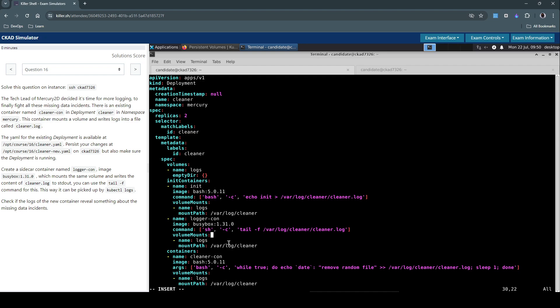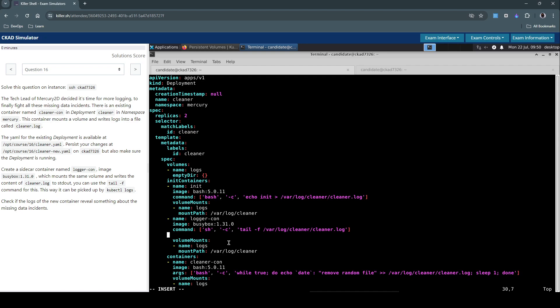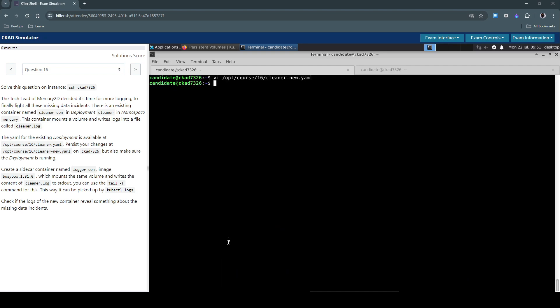Now, the one thing that we have to still do for this specific init container is make the restart policy as always. So this container, rather than being served as an init container, it will be running as a sidecar container and always up and running. So that should do the trick. Write and save the changes to this file. That's done.